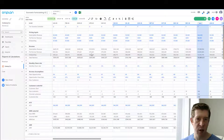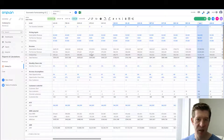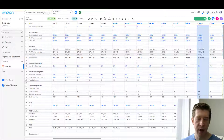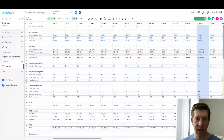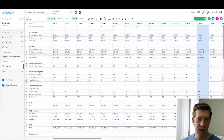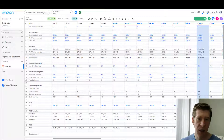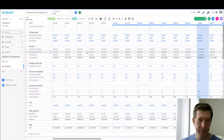Today we're going to discuss how to use OnPlan for scenario forecasting. The particular scenario we're going to forecast is one in which there's a sales slowdown, and the company we're modeling needs to take corrective measures in order to ensure they have sufficient cash runway.